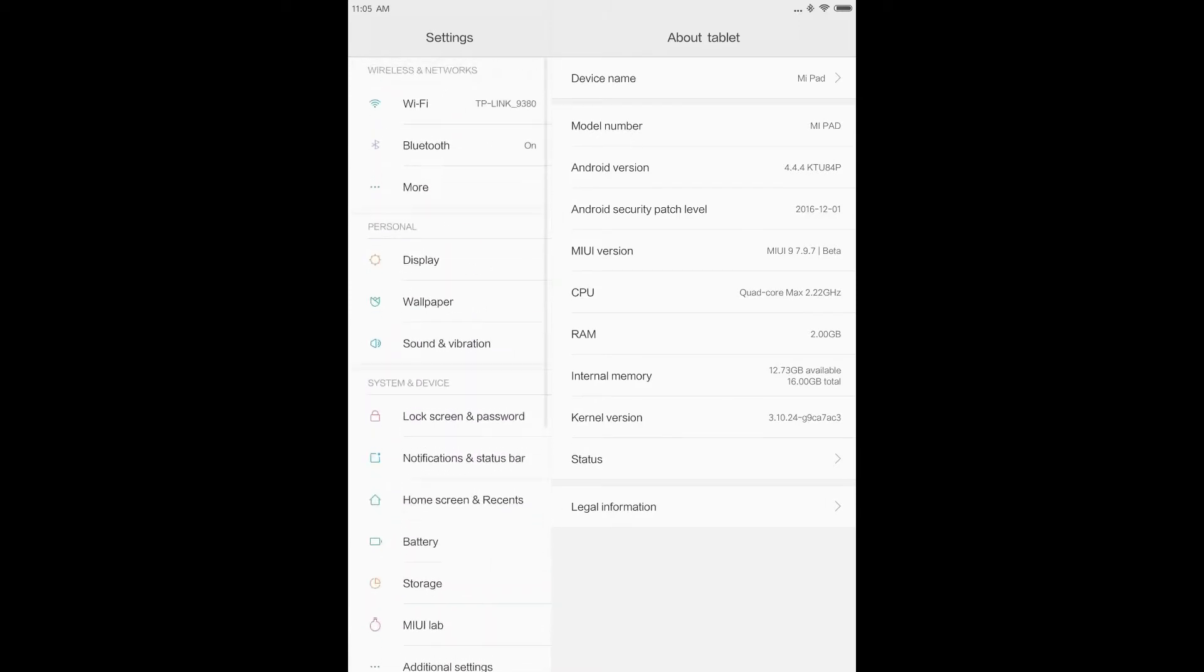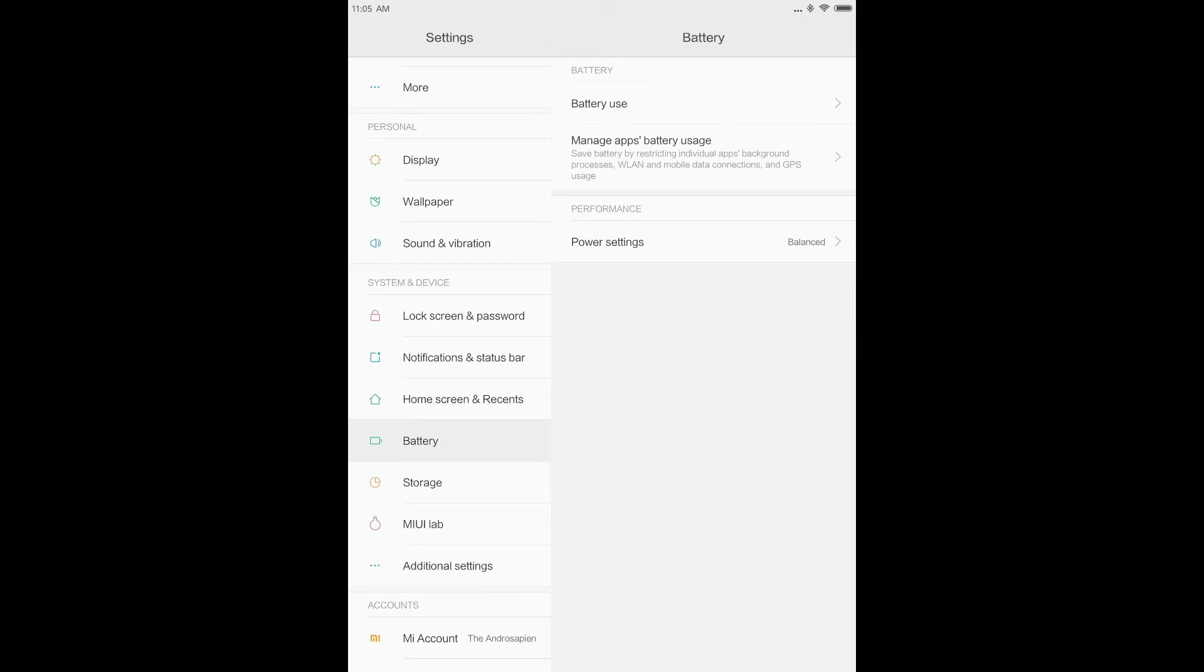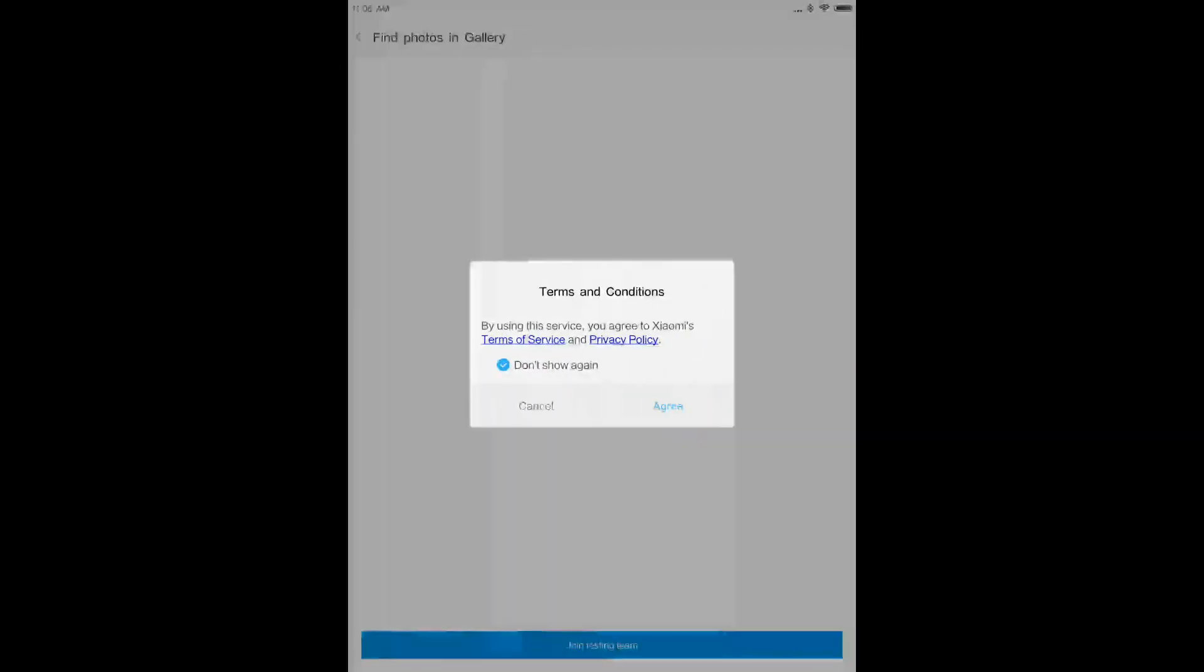Here is something new. MIUI lab. Yes, I've read about this feature of finding photos easily. Wow, even this is not available for now.